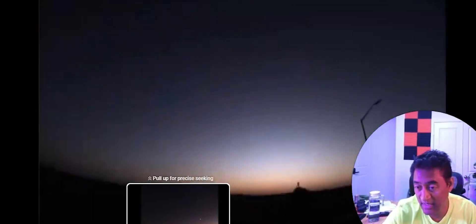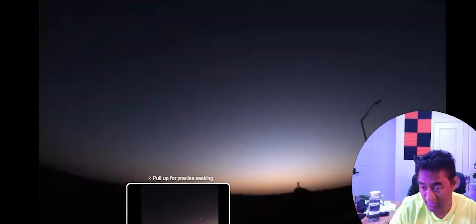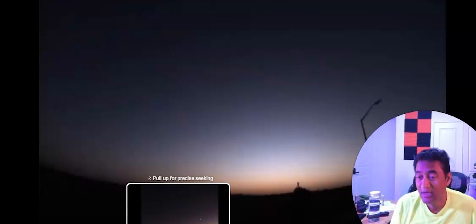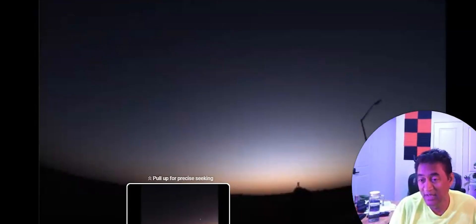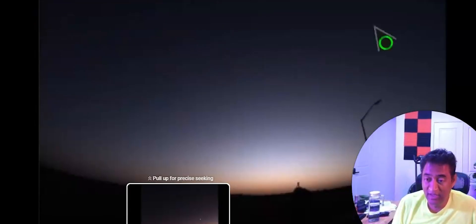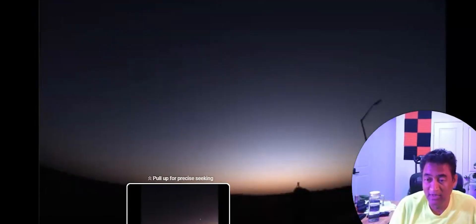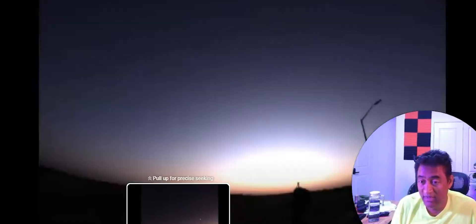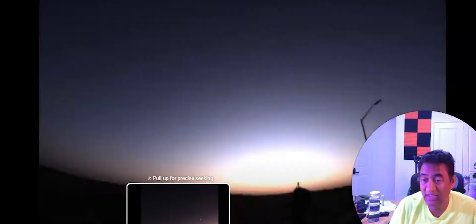the C2023A3, a lot of people are calling comet A3, is a huge comet. It's a giant comet. It's very bright.